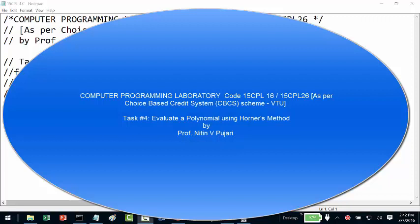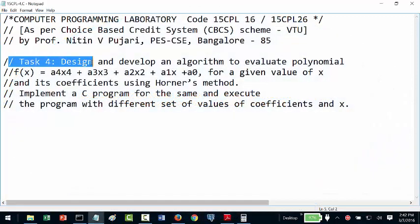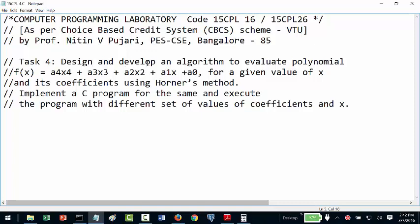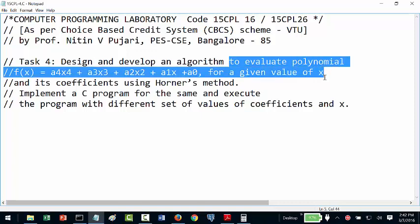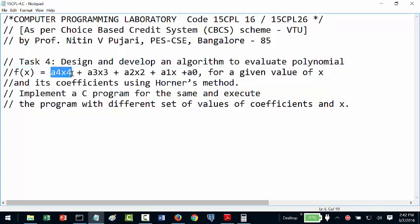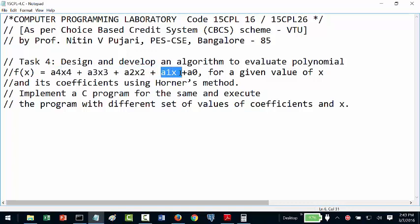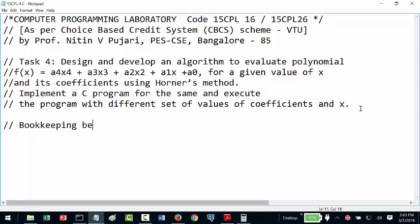Hello there. Let us now look at task 4, which says: design and develop an algorithm to evaluate a polynomial f(x) = a4·x⁴ + a3·x³ + a2·x² + a1·x + a0, for a given value of x and its coefficients, using Horner's method. Implement a C program for the same and execute the polynomial with different sets of values and coefficients of x. As usual, we will do bookkeeping before writing an algorithm.